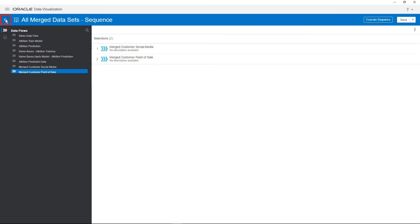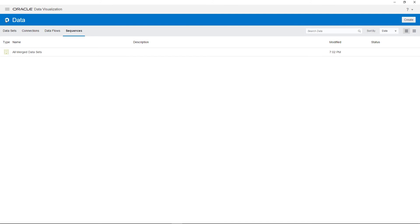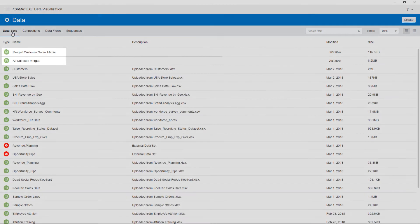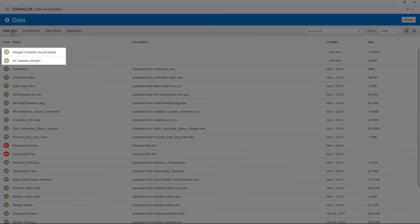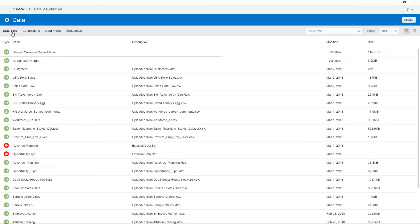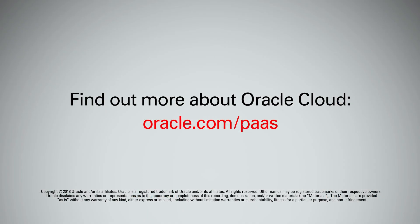Click the Back button to navigate back to the data page and then click Data Sets to verify the results. The two data sets are refreshed as a result of the sequence execution. Now you know how to run multiple data flows as a single transaction.